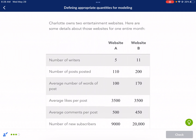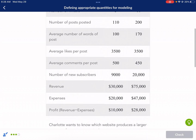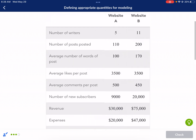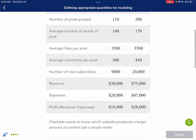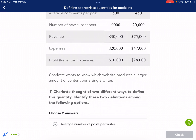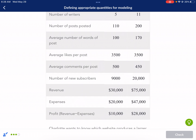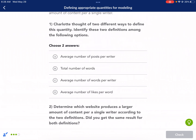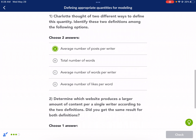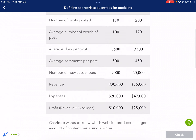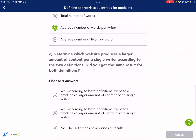Next and last question. Back to Charlotte's two entertainment websites. This time Charlotte wants to know which website produces a larger amount of content per a single writer. So larger number of content per writer. Average number of posts per writer — absolutely, that's content per writer. Total number of words — I'm not sold on that one. Average number of words per writer — that's better, because we want the number of things per writer. Average number of likes per word — no, we want it per writer. So A and C are the clear winners: posts per writer and words per writer.